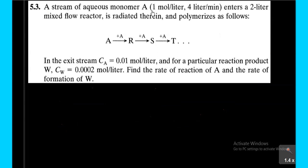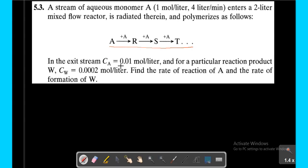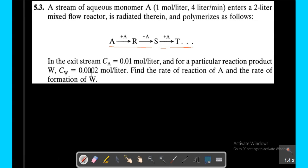A stream of aqueous monomer A enters a 2-liter mixed flow reactor, is irradiated therein, and polymerizes as follows. This is the stoichiometric equation. The exit stream CA equals 0.01 mole per liter, and for a particular reaction product CA0 equals 0.002 mole per liter. Find the rate of reaction of A and the rate of formation of W. CA0 equals 1 mole per liter.